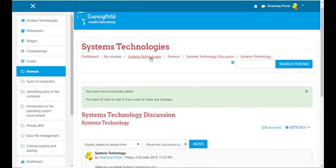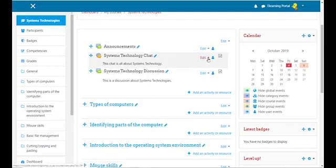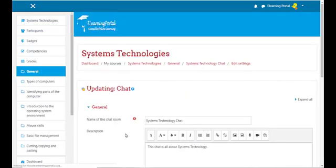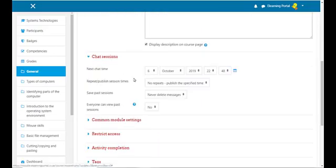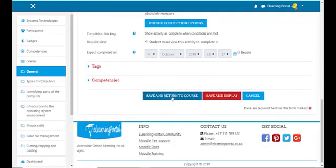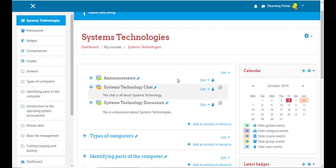Let's go back to our course. If you want to make changes to the Systems Technology Chat or the Systems Technology Discussion, click on the arrow pointing down next to Edit and click on Edit Settings. Here you can make changes by either changing the date or the activity completion, then click Save and Return to Course and your changes will reflect. Just make sure that you turn editing on. And that's the different ways you can communicate with your students in Moodle.